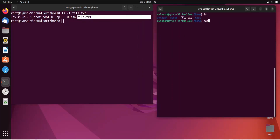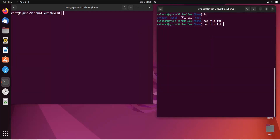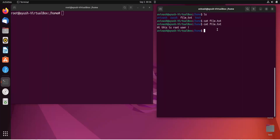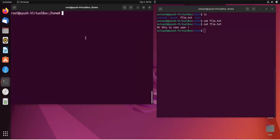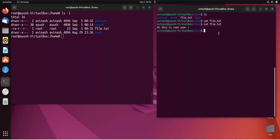I will try to access this file as avinash. Since others have read permission, I can access it — no permission denied error. Now I will add a line in the file as root: 'Hi, this is root user,' then press Ctrl+D to save. As avinash, I can read the file. However, if I try to modify this file, we will get a permission denied error because we don't have write or execute permissions.